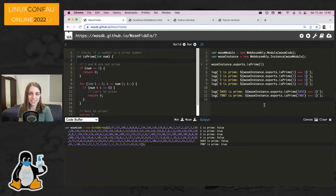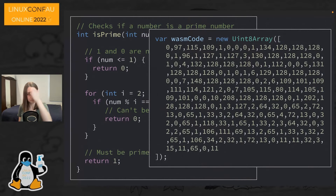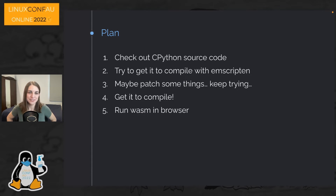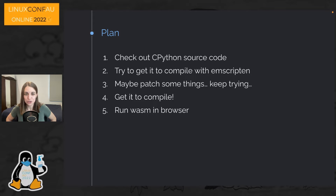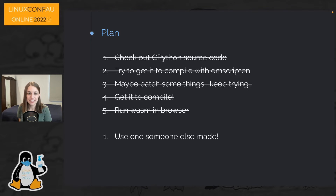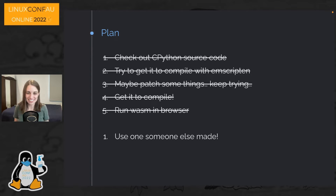So that's a quick introduction to WebAssembly. But we want to use this to run Python in the browser. What I originally thought I'd have to do was check out the CPython source code and use a tool called Emscripten, which is a tool for compiling C code and other LLVM-compatible languages into WebAssembly. You'd probably need to patch some things to get it to fully compile. But fortunately, you can actually just use one that someone else has made.